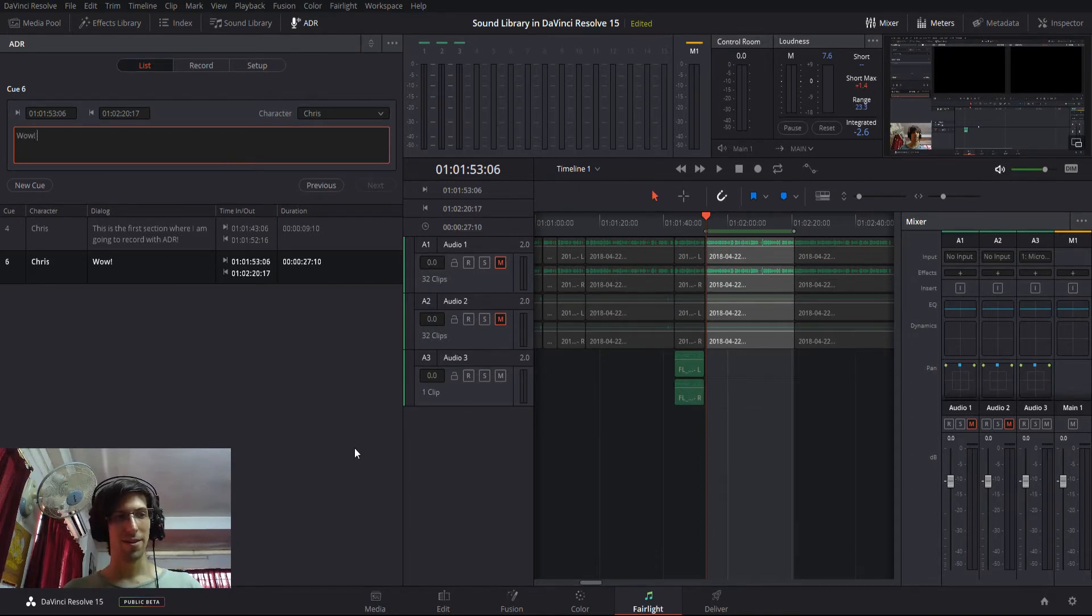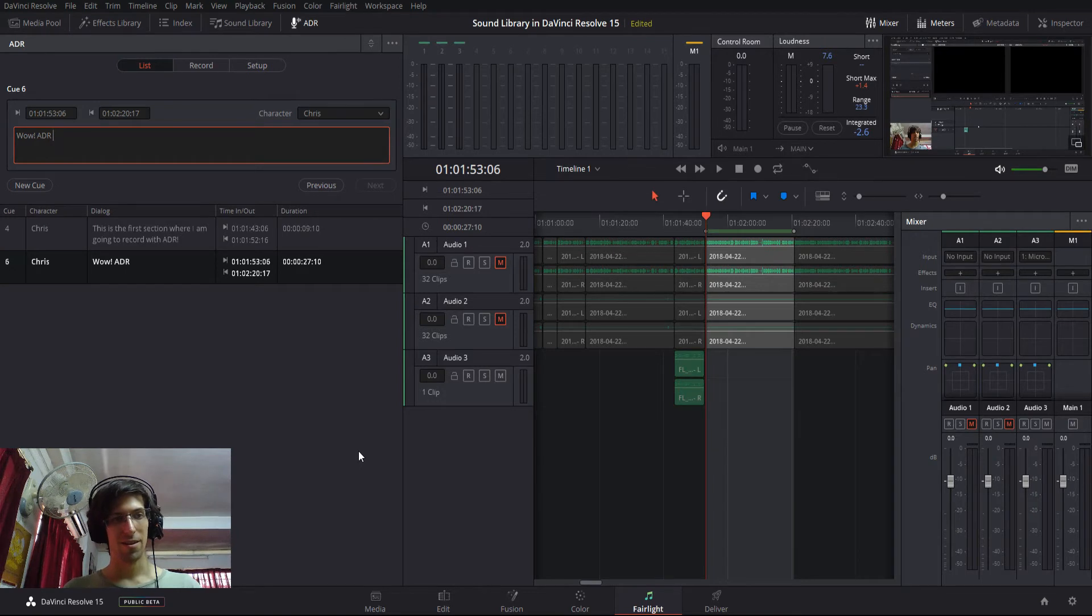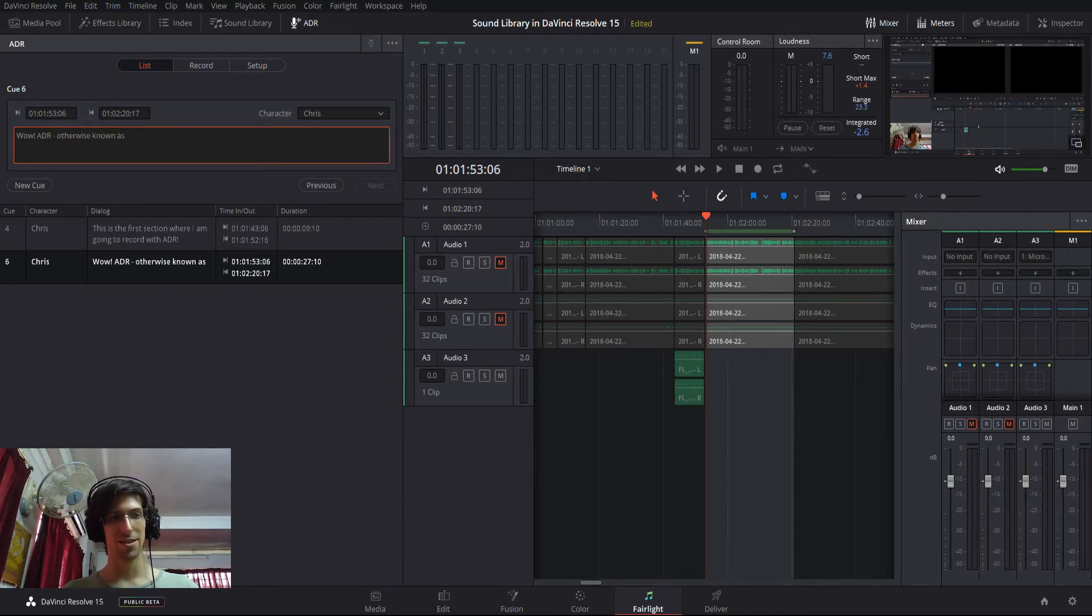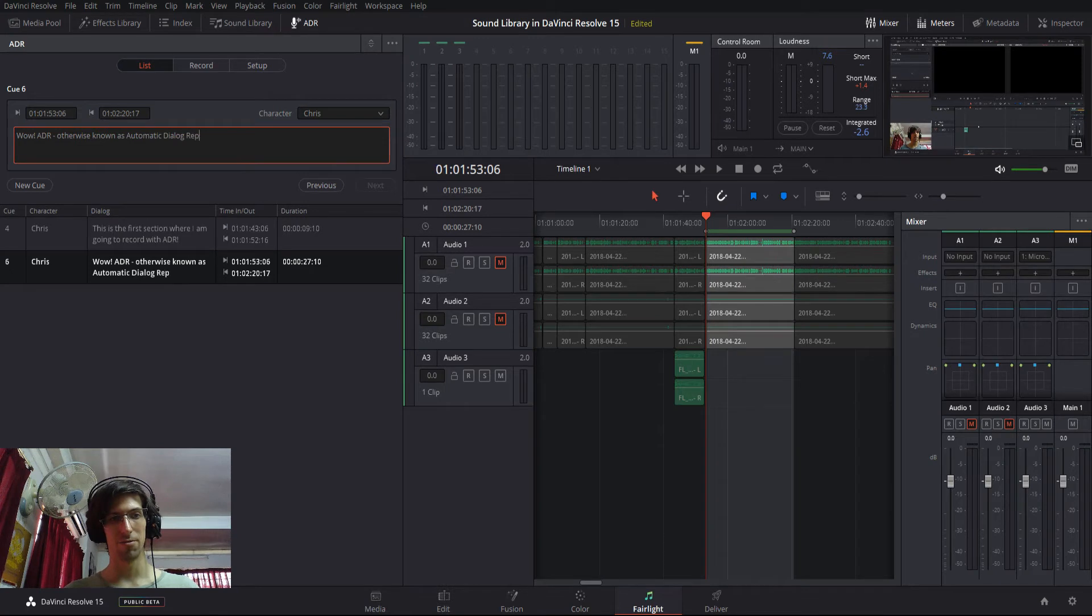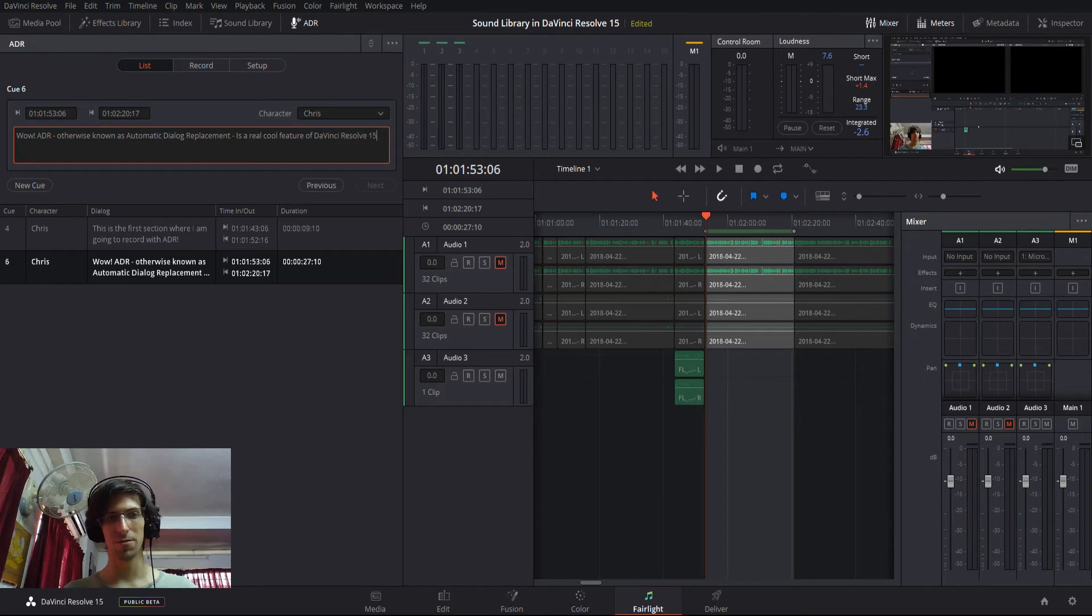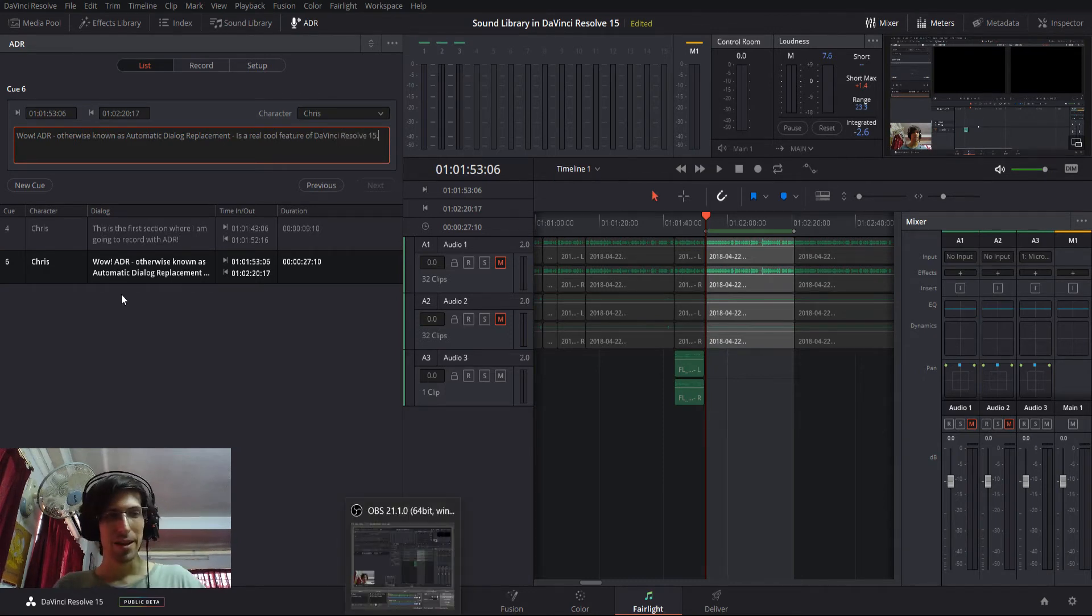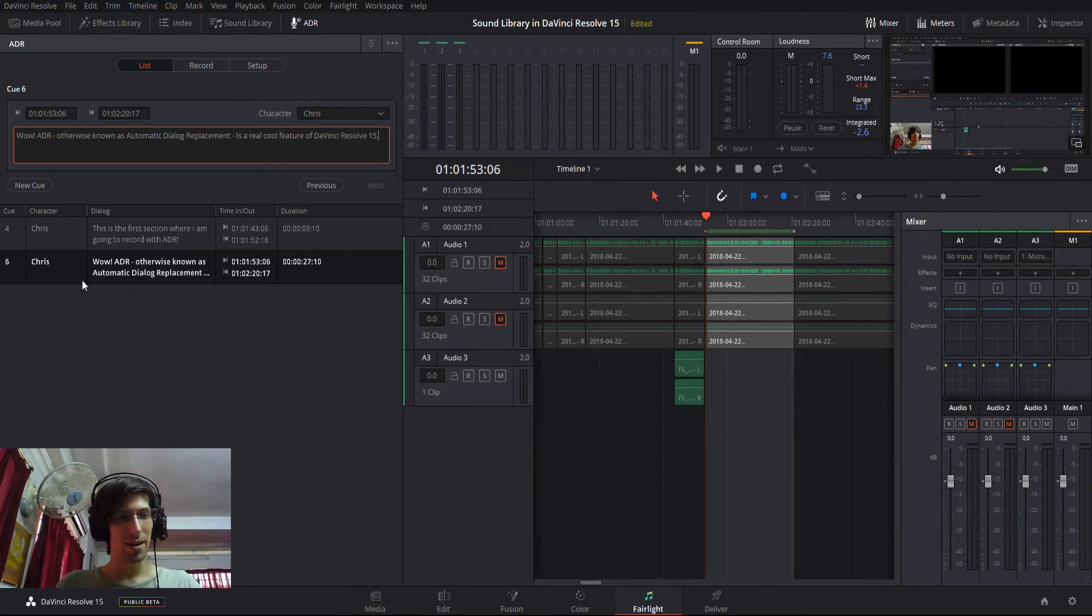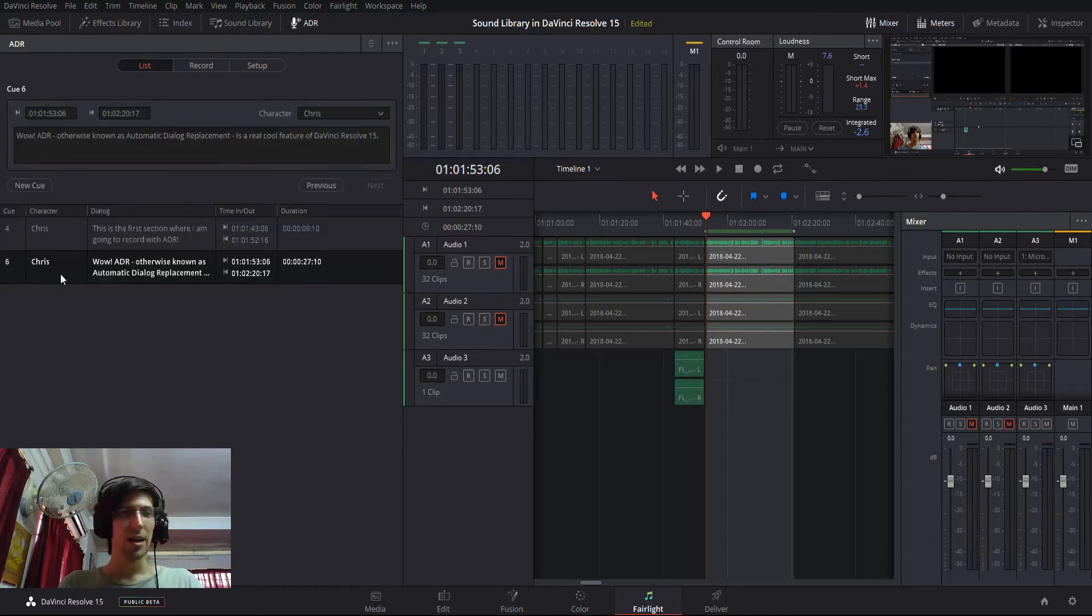wow, ADR, otherwise known as Automatic Dialogue Replacement, is a real cool feature of DaVinci Resolve 15. Mind the grammar there. And then they're going to have this dialogue. And now this dialogue just serves as a reference.